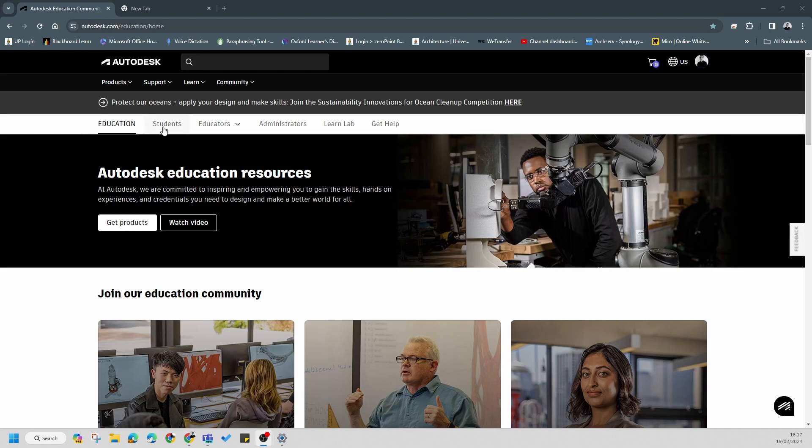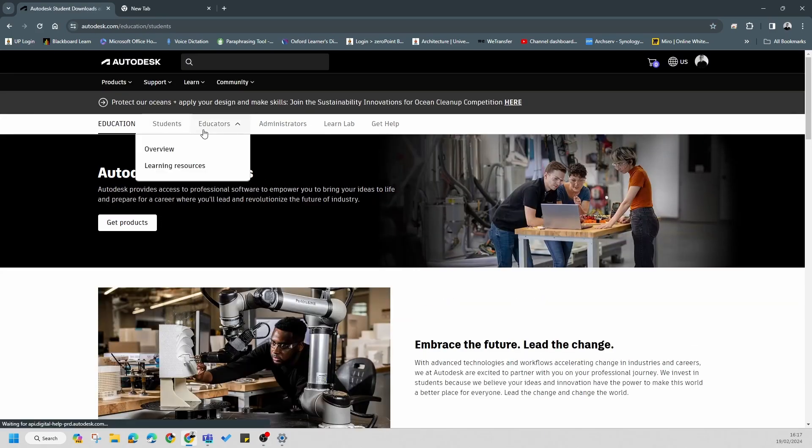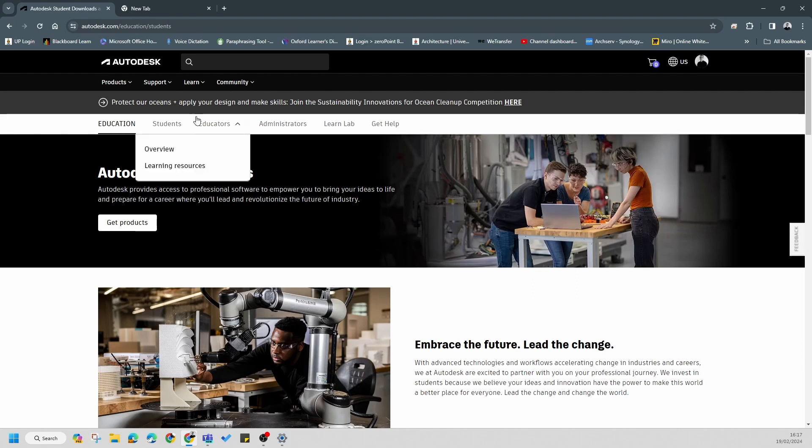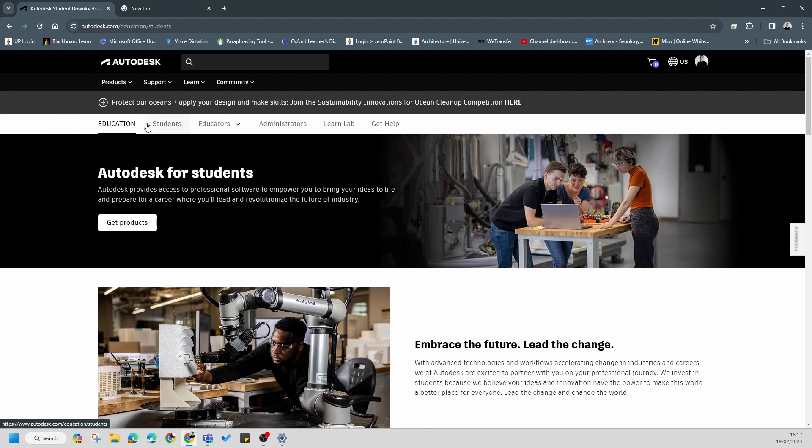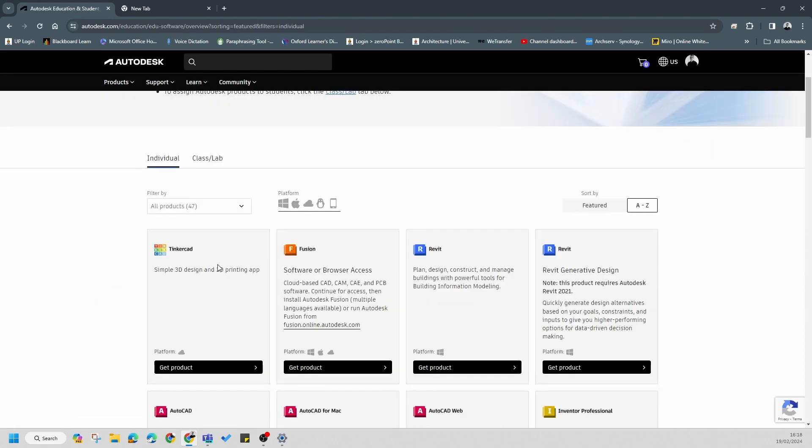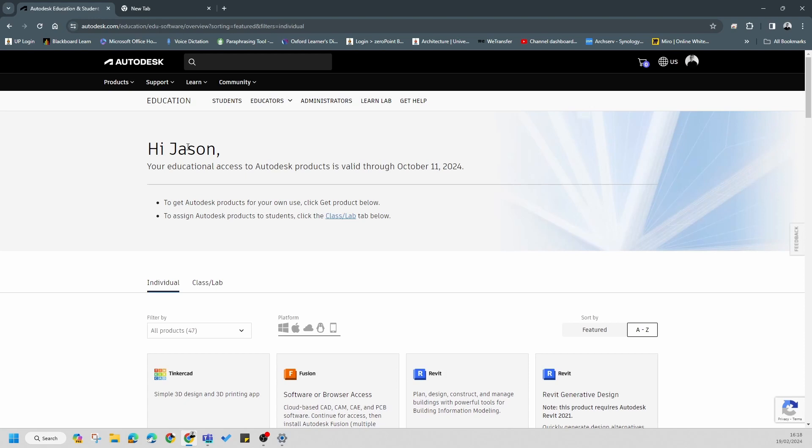The next thing you'll need to do is go to the student section. I've given you a link to access this Autodesk educational part. You'll need to go to students, get products, go to individual, and renew your access. If your access has expired, you'll notice at the top of the page there's a link to follow to do so. If you get stuck, please let me know during the class or come and see me during the assigned support times.